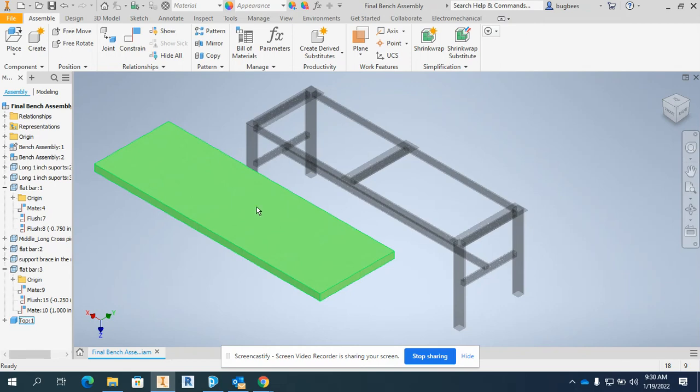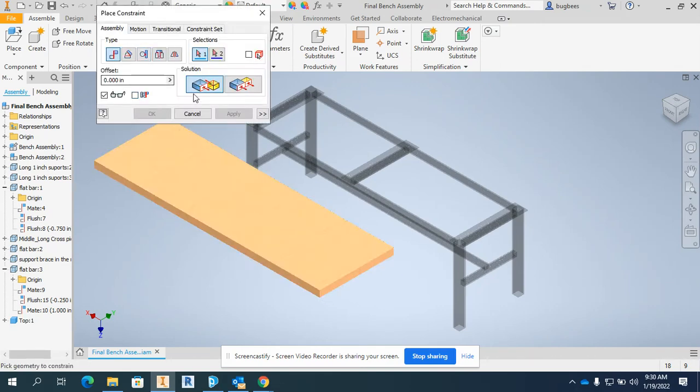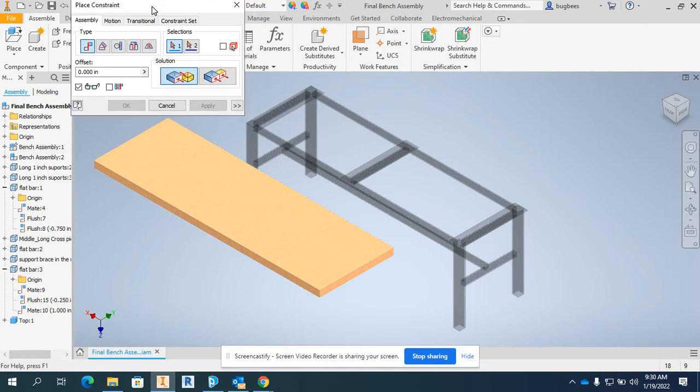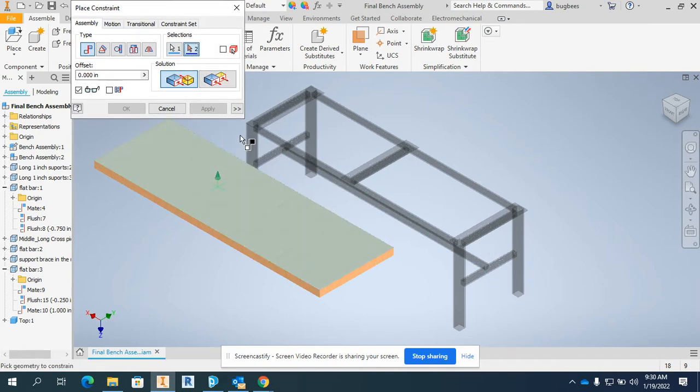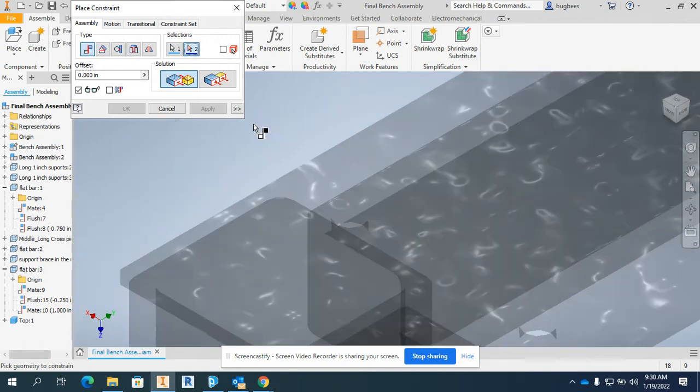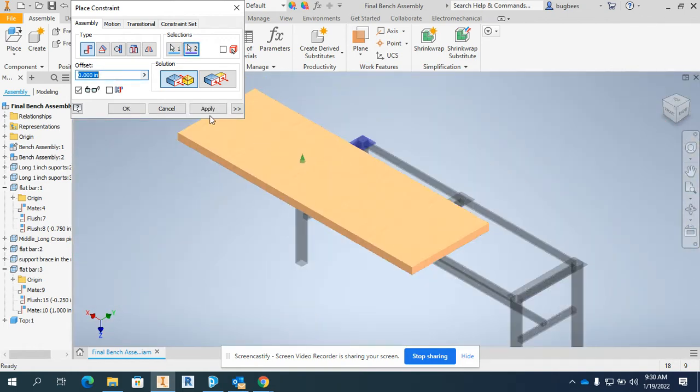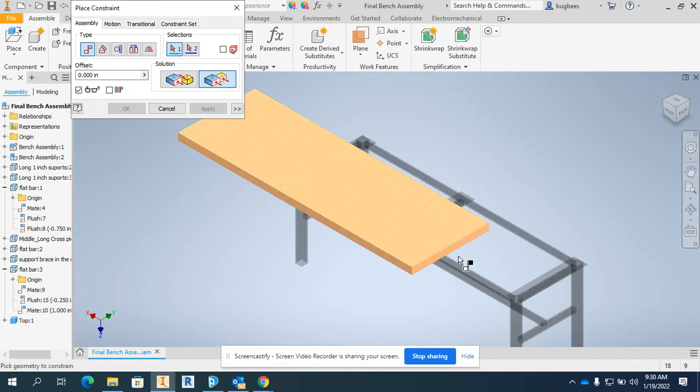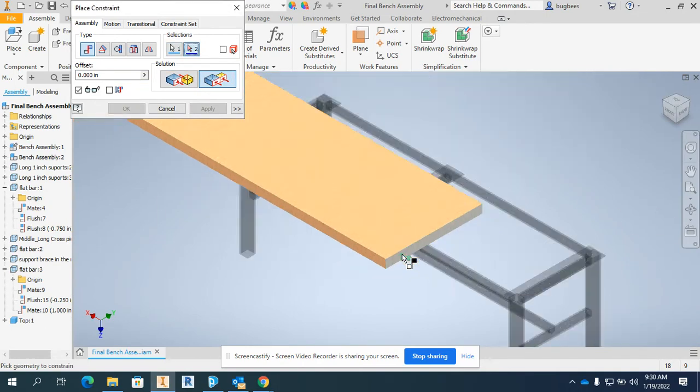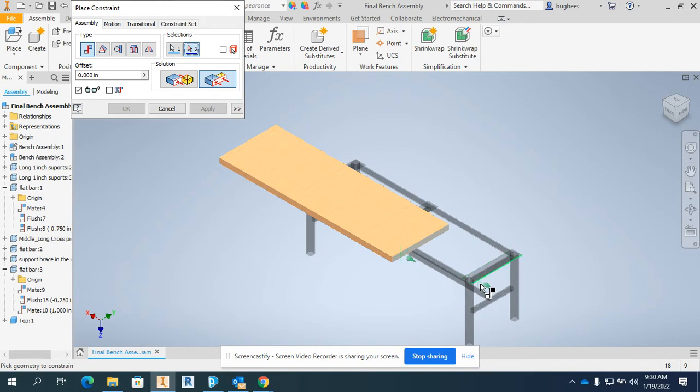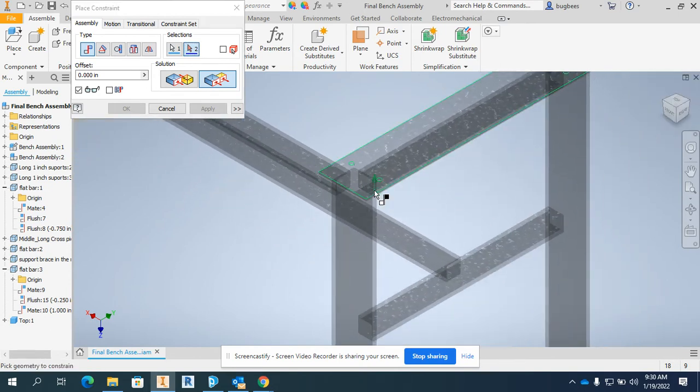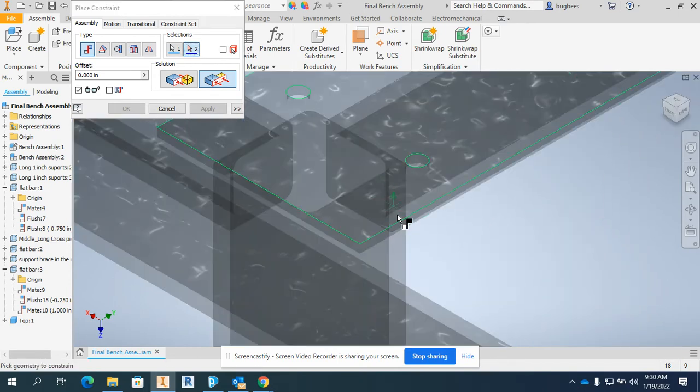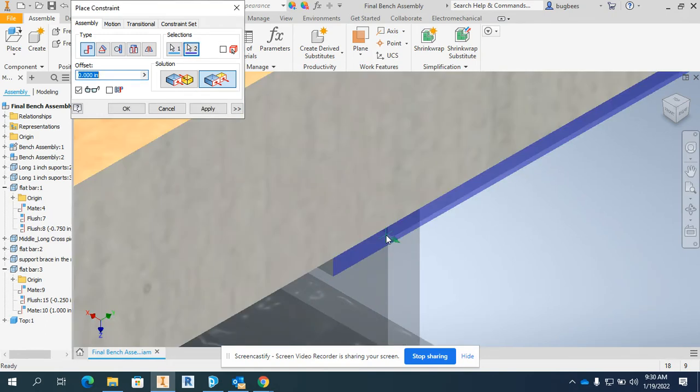Final step in this bench process is to constrain the tabletop that we just created to our bench. So I'm going to put a mate constraint between this surface and the top of the bench and apply. Then I'm going to do a couple of flush constraints, probably involved with the edge of the top of it and the outside support, like that surface right there.